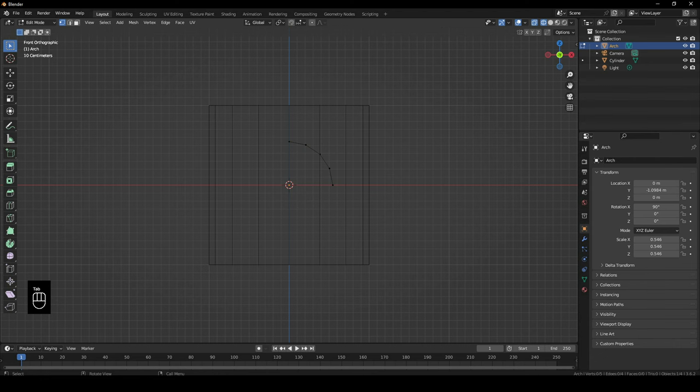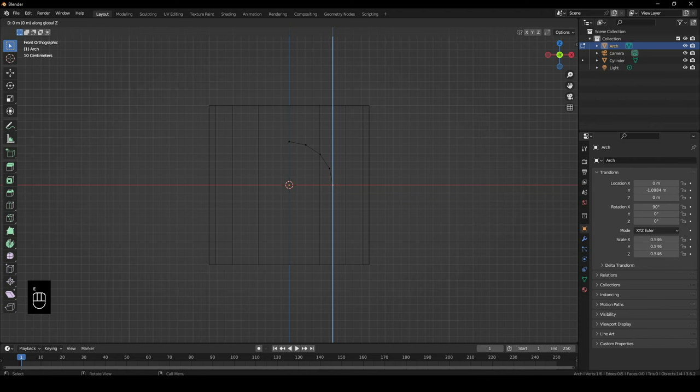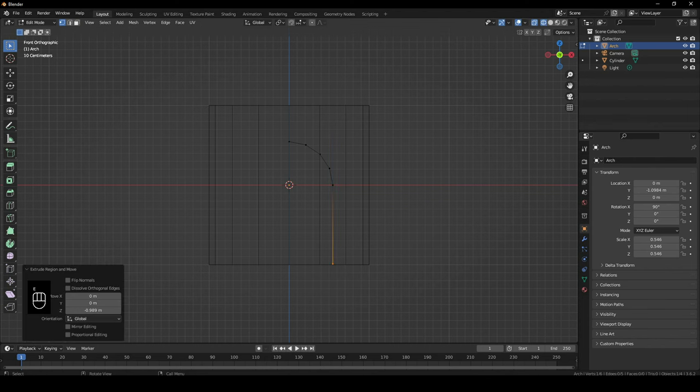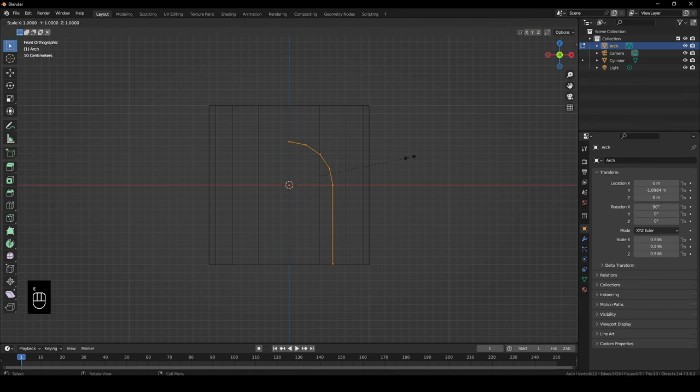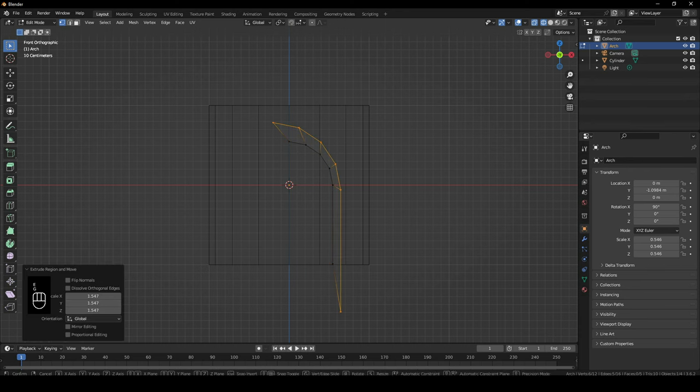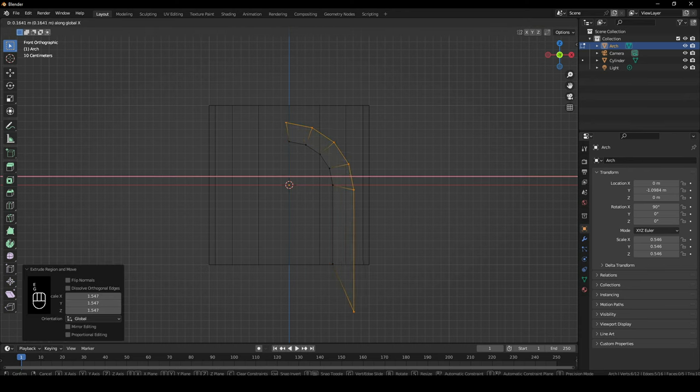Now Tab into edit mode while having your arch selected. Then select this bottom edge and then E, Z to extrude it outside this length. And then click on E and scale it like so. And then click G and X to move it about here.